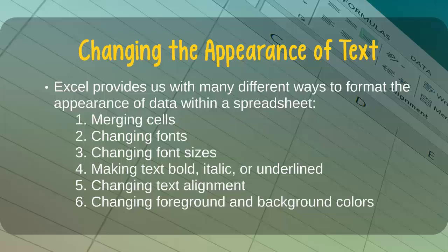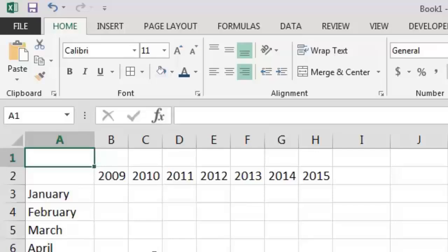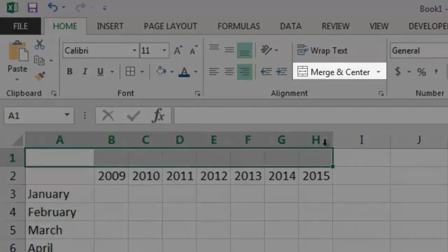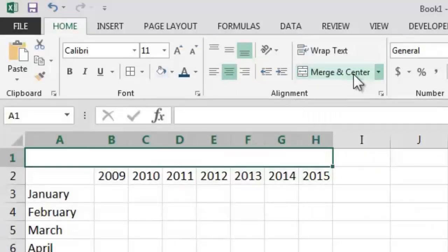Say, for example, that we want to add a title to our spreadsheet. To do this, we could begin by selecting cells A1 through H1 and then clicking the Merge and Center button. This will automatically merge the eight cells together into one cell and center the text within that cell.